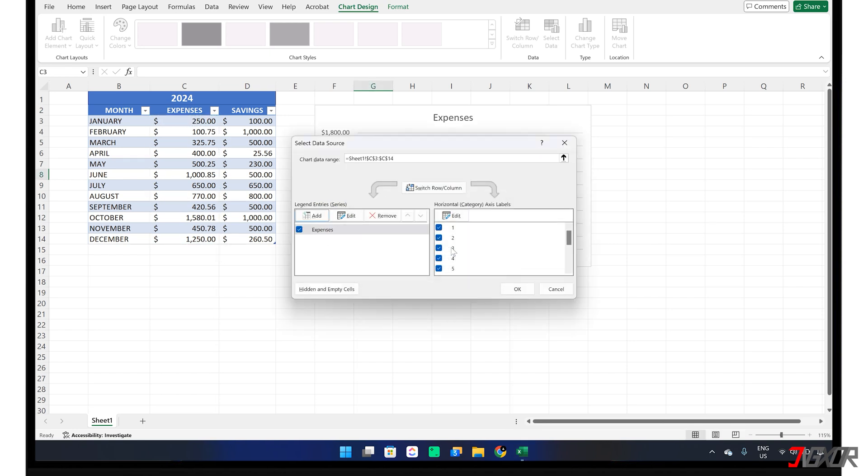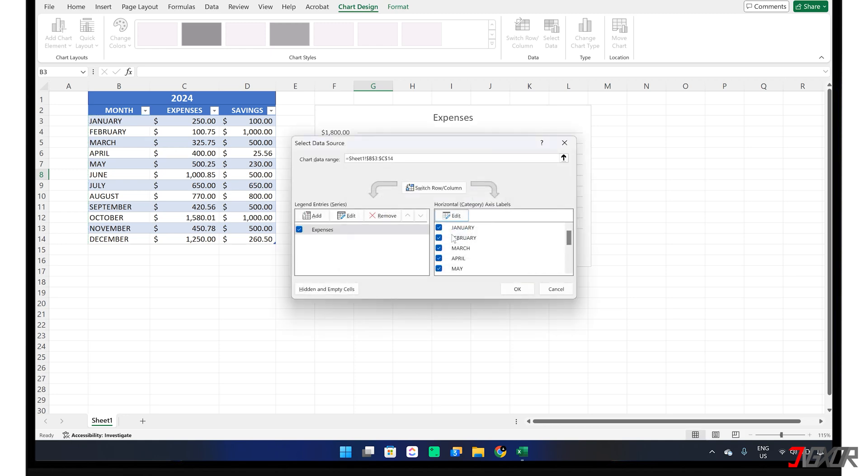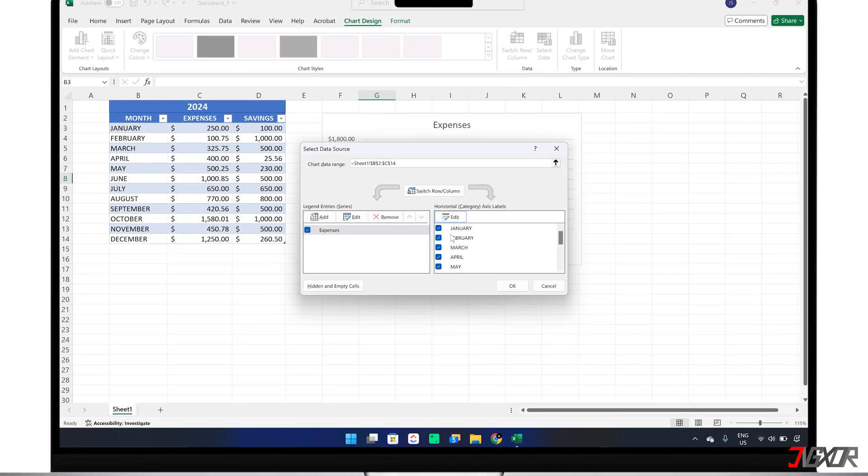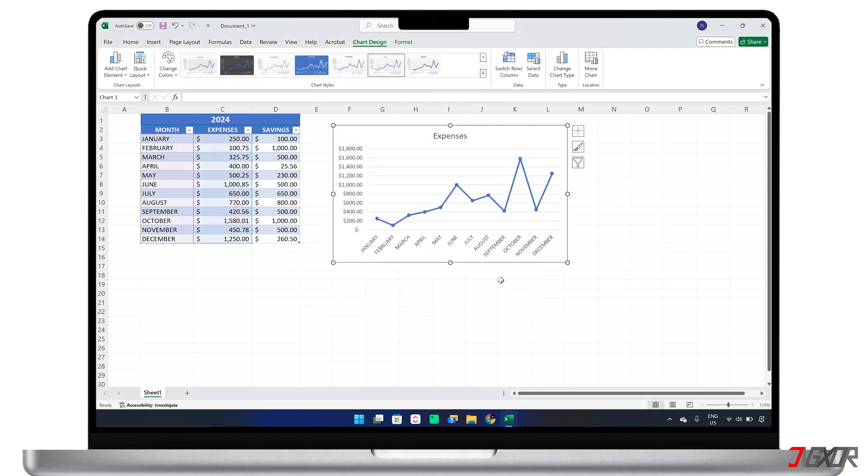For the x-axis, click Edit and select the range of cells that represent your horizontal axis labels, which for me are the cells that contain the monthly data. Once you've defined both axes, click OK to generate the line chart.